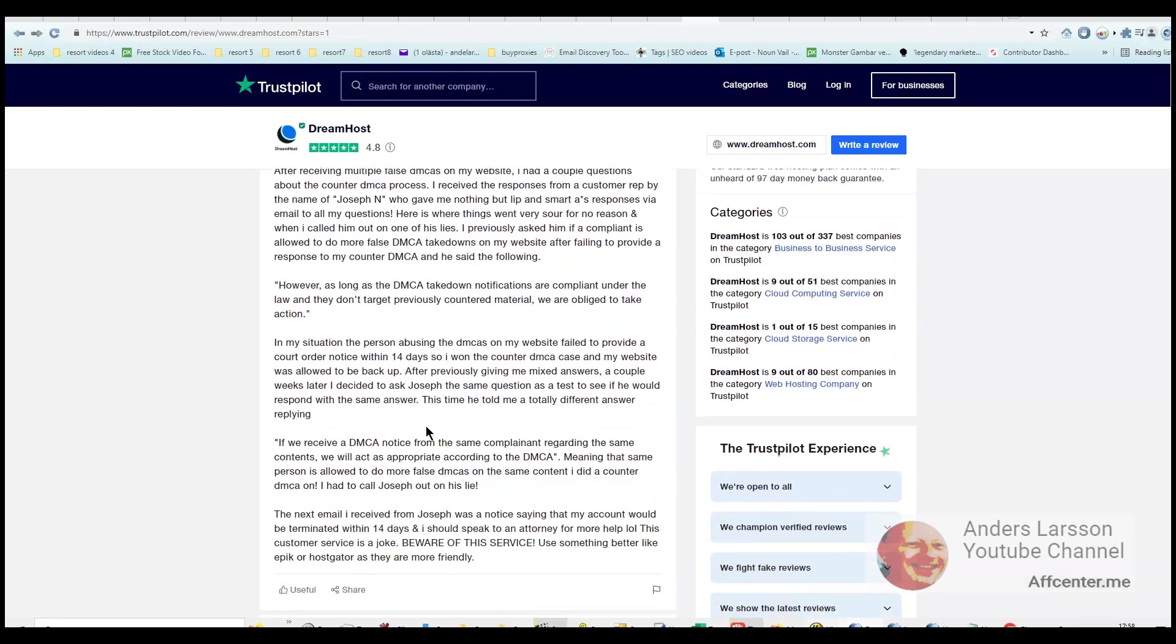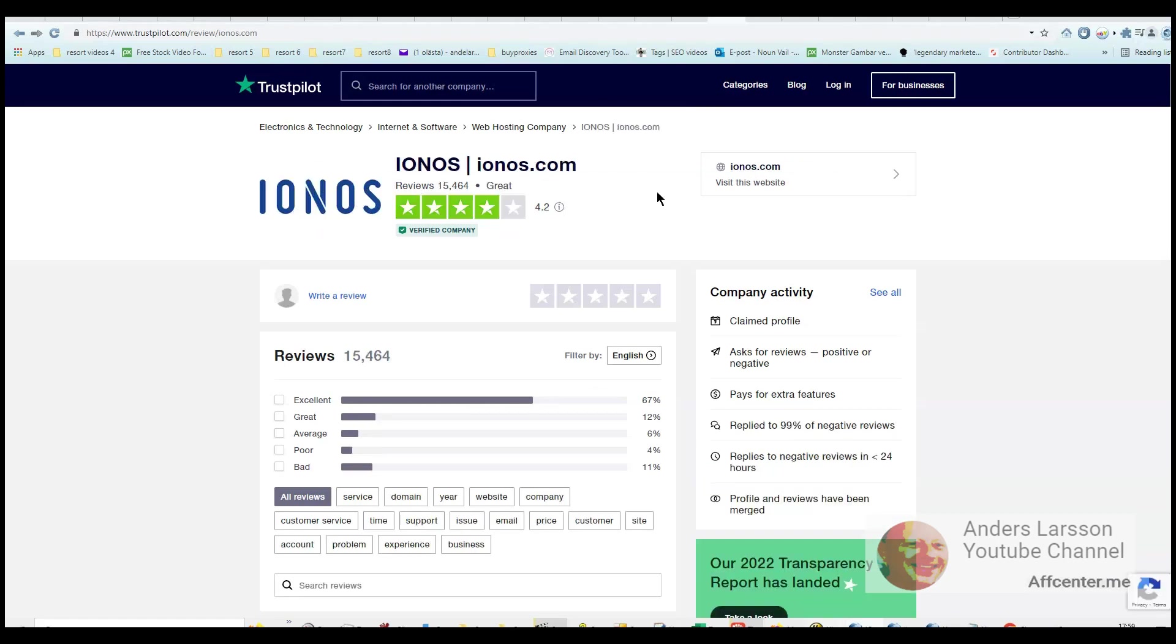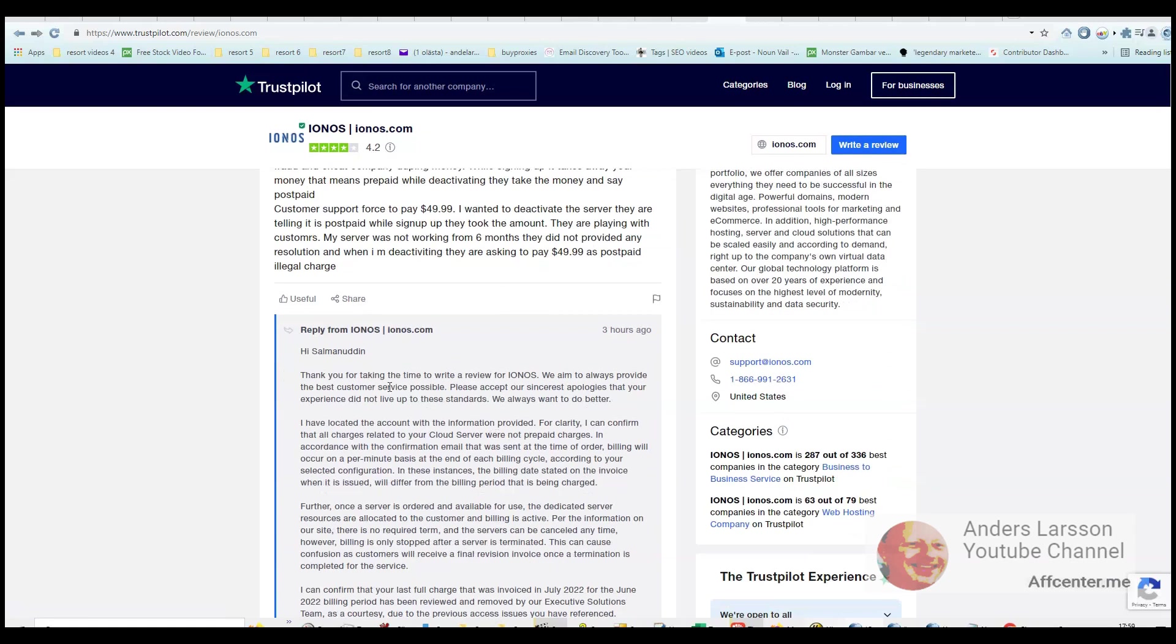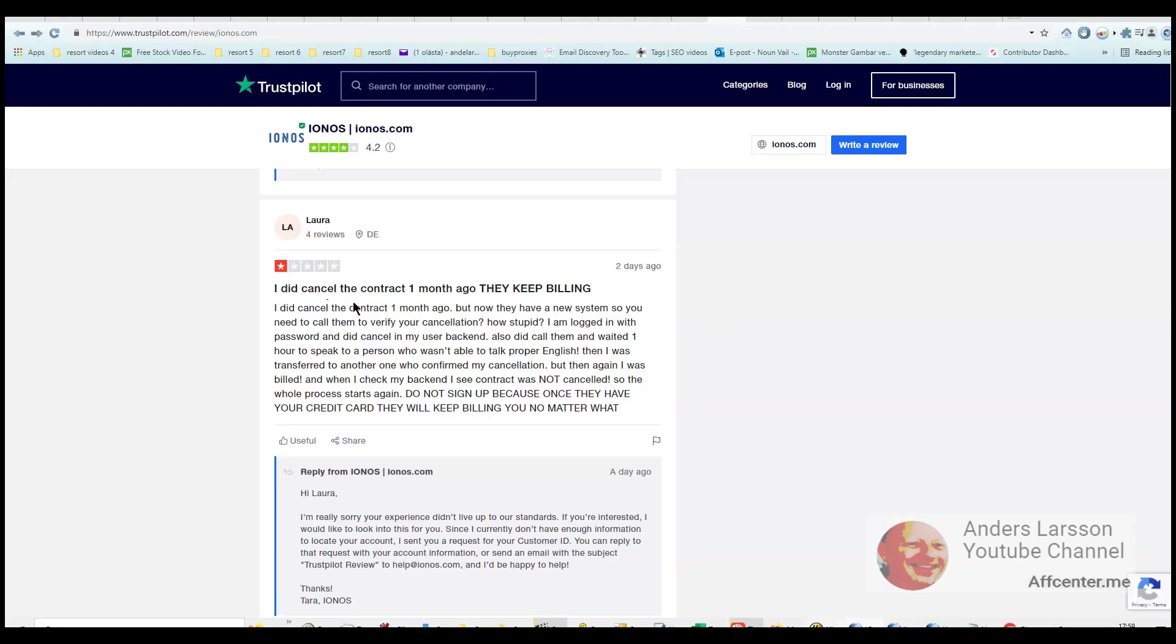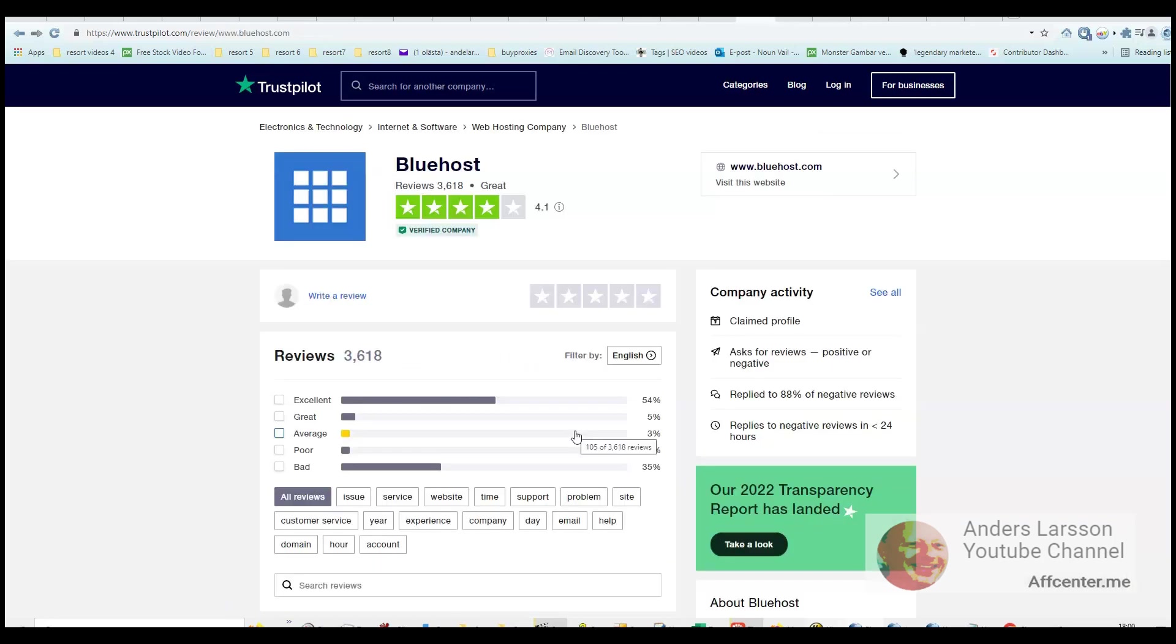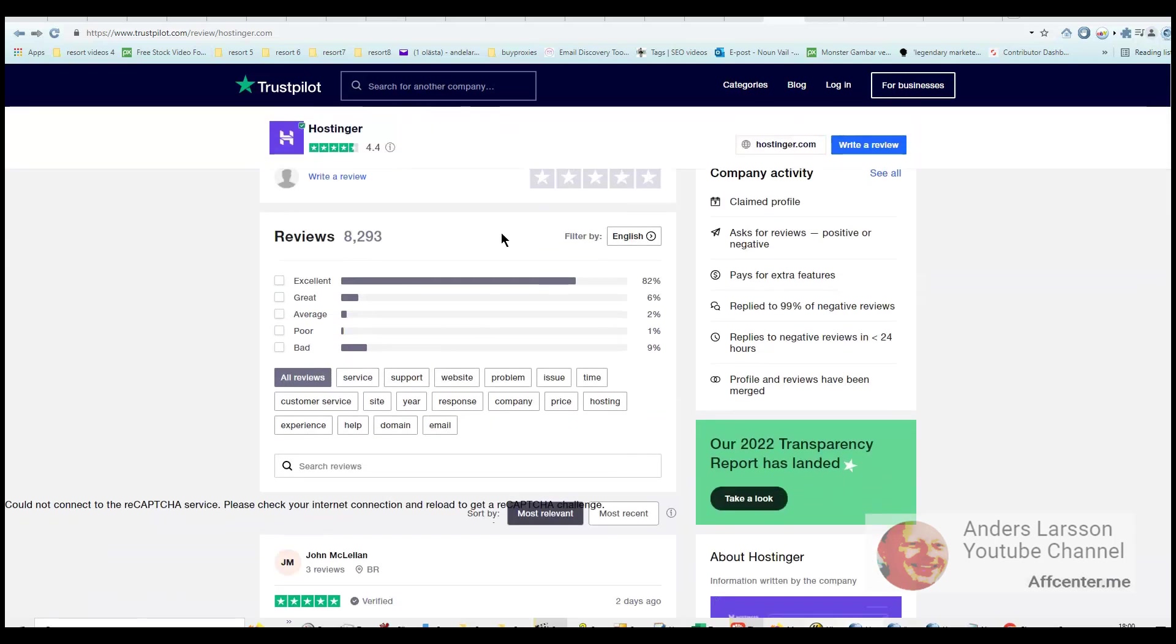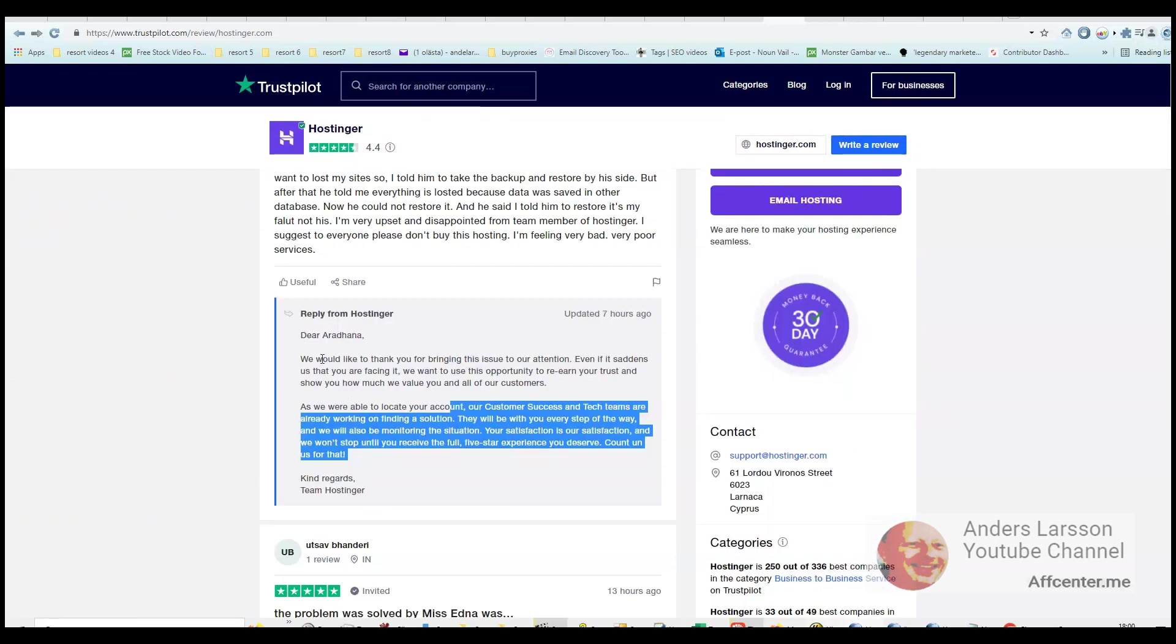Customer service problems, but all web hosts have problems, and 85% is good. Next one, Ionos, has a little bit more problems - fraud company duping money, but they respond and that is a good sign. Can't cancel the contract, they keep billing - again, choose PayPal and close the recurring payment from there. Bluehost is even worse, but then we have Hostinger that has 82% excellent. But a reminder to myself, don't trust the 5 stars because it could be fake reviews. But here they respond and that is really good.